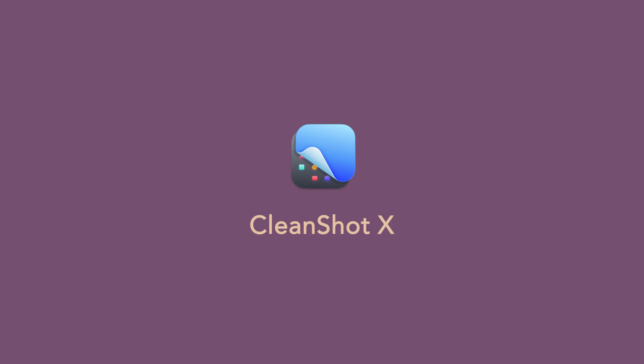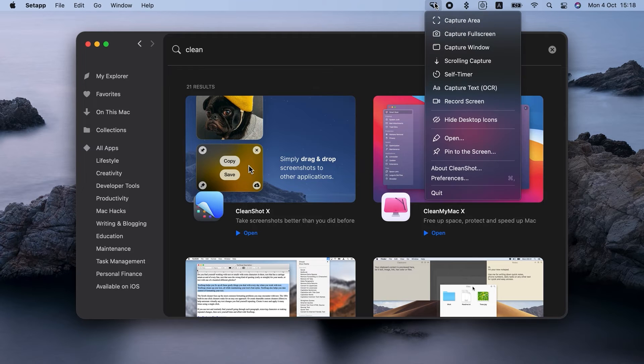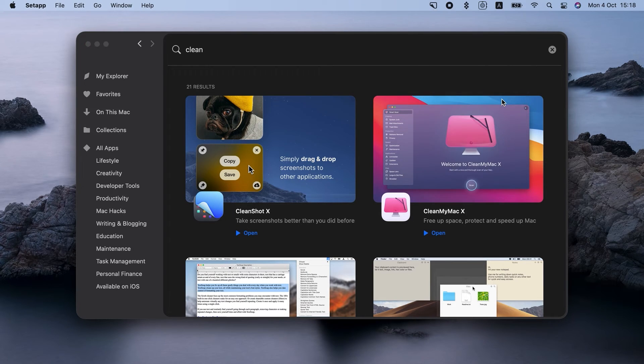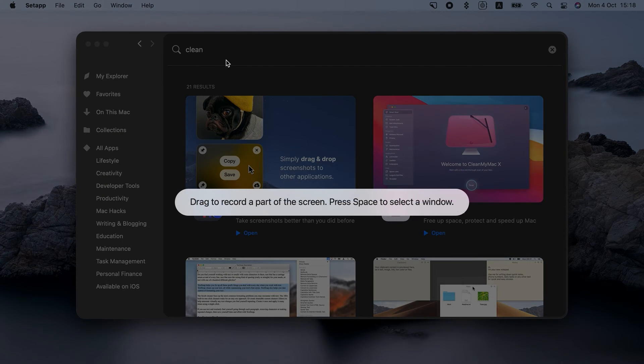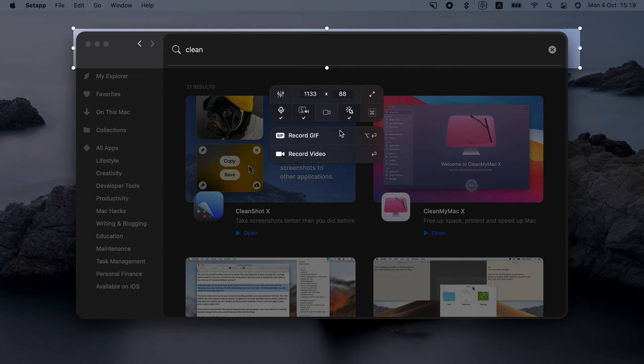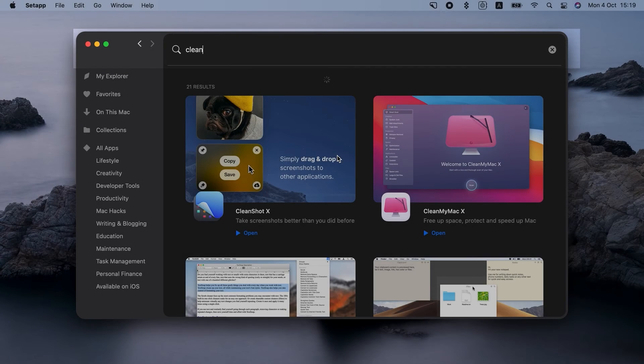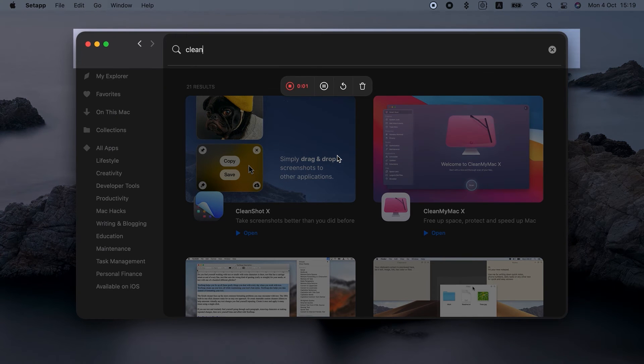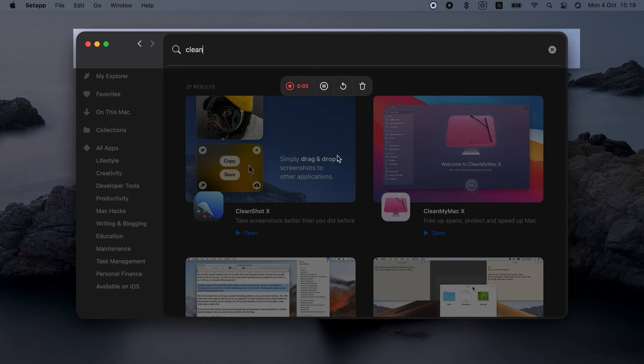So in the menu, choose record screen. You can choose to record video or GIF. I will choose video. Select part of the screen. Don't forget to enable audio. And click record. You can see it starts recording once the icon changes over here. You can just click the icon to stop recording.